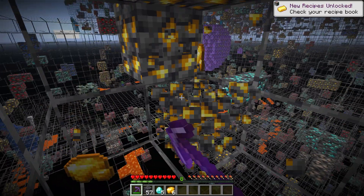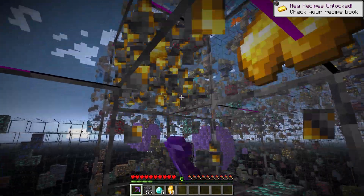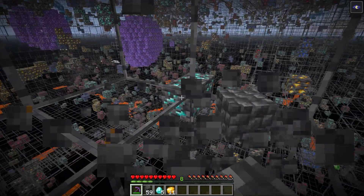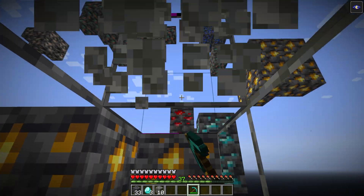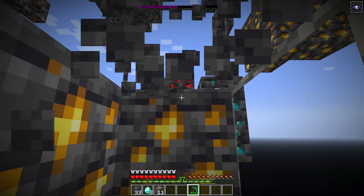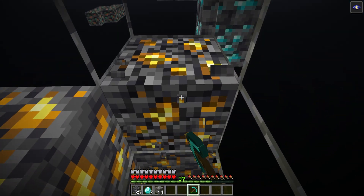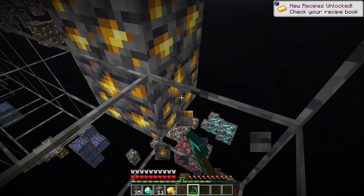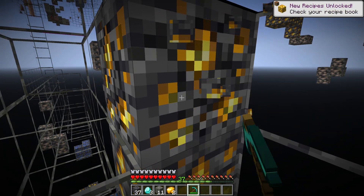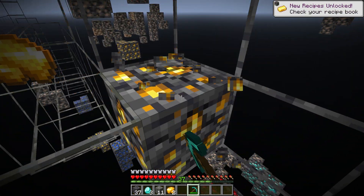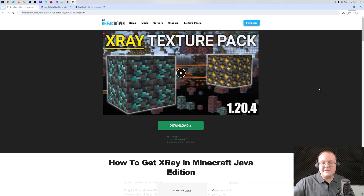If you want to get x-ray in Minecraft 1.21 — to find ores, find chests, and even find trial chambers more easily now that they're such a massive part of the game — this video is going to show you exactly how to get the x-ray texture pack for 1.21, starting off by going to the second link in the description below.